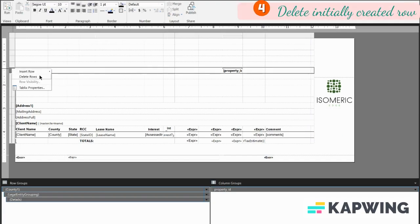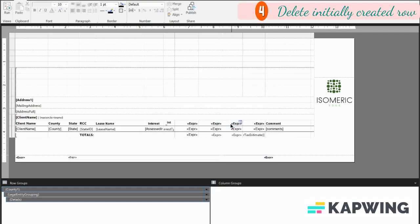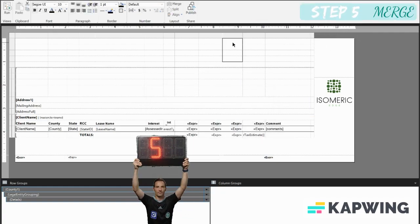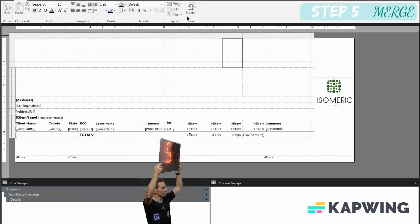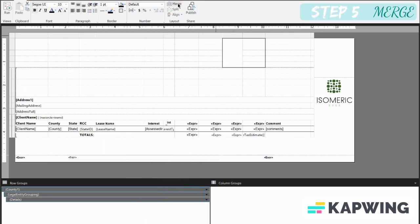We don't need this. Delete rows and associated groups. We don't need a group on the property ID, and we deleted that. So now we go all the way down and I can merge them, boom, and we can go to the side, boom.